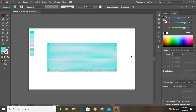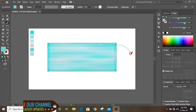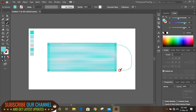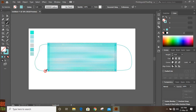Now take the Brush tool and draw lines from here up to here, and similarly from this side also. We will practice this brush tool — focus on the left, then do the right and the left.